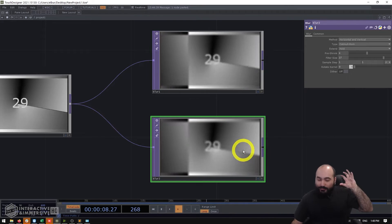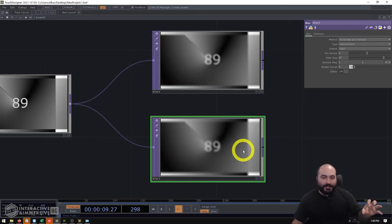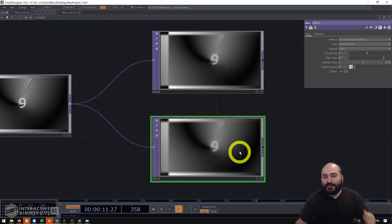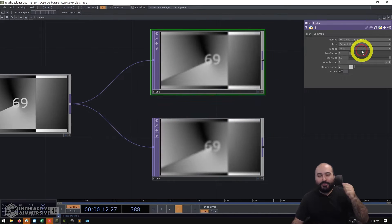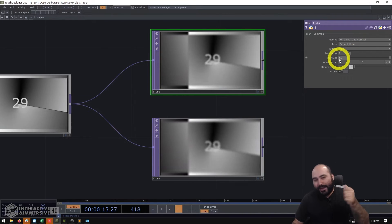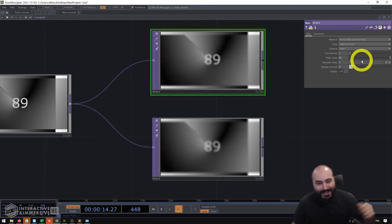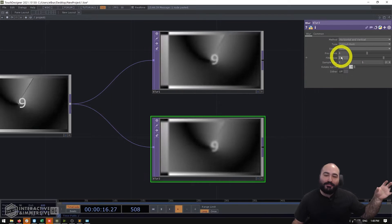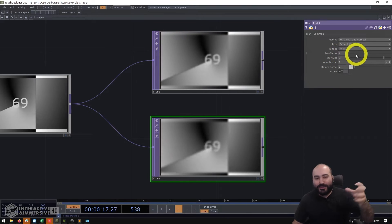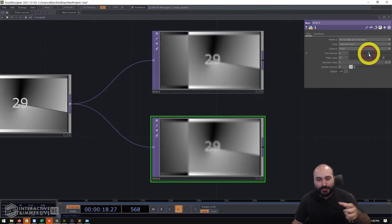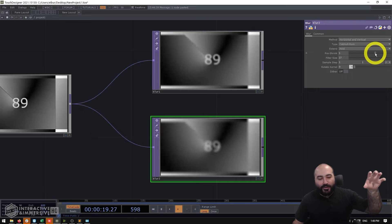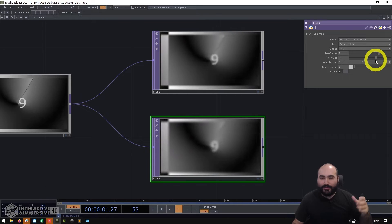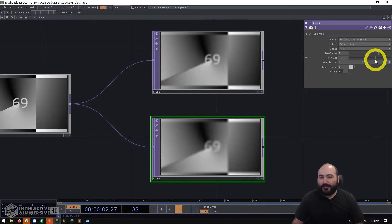So that's one really quick and easy trick that everyone can implement whenever you're using a blur top don't just grab the filter size and crank it all the way up try to balance increasing your pre-shrink and only slowly increasing your filter size.